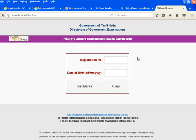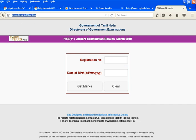If you want to see the results, you can see the results at tnresults.nic.in/fshsc.htm.